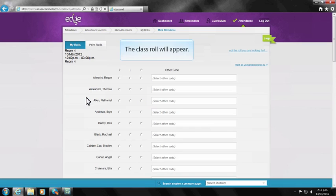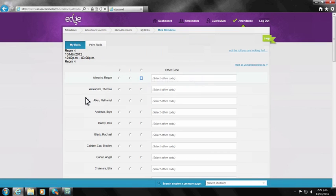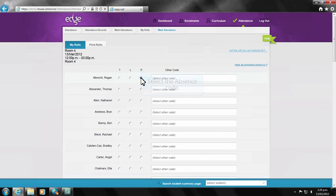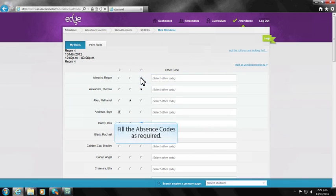Use the other code dropdown if a different attendance code is needed. Scroll to the bottom of the page to select the Submit Attendance button.